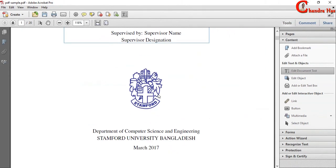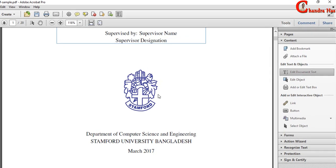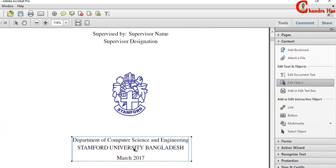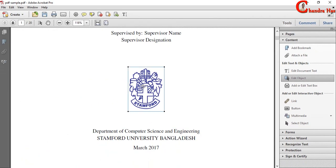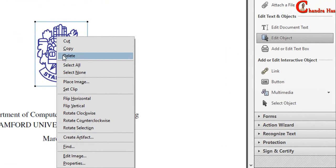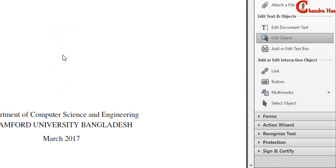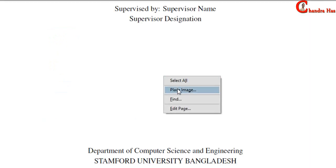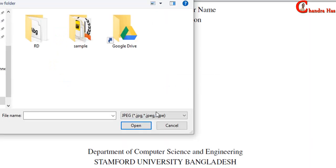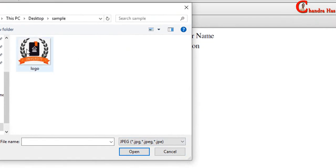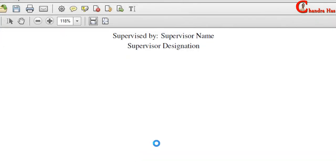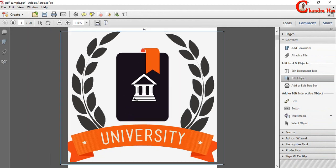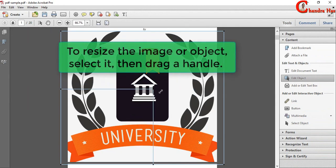We can also add or remove any image using edit object option. Just select this. Press here. Now we can delete. We can also insert an image. Just press right click of the mouse. Place image. We can resize this.